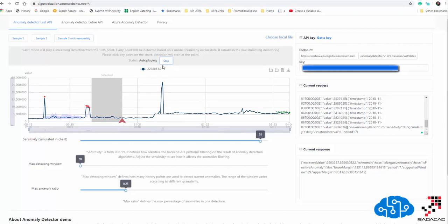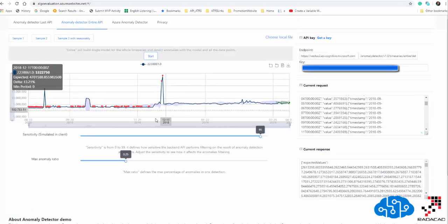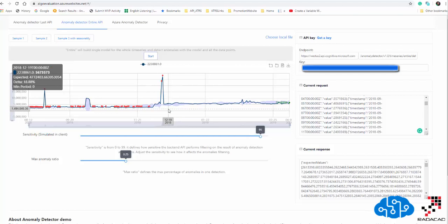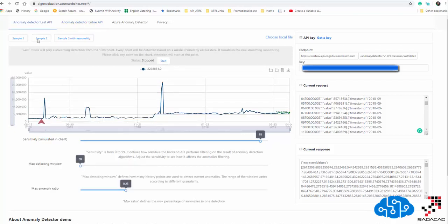Another option is the 'Anomaly Detector Entire API', which detects anomalies across the whole range of the dataset at once — like batch processing. Both modes can be used for anomaly detection in Power BI: either for a batch dataset where you apply this API to your Power BI data, or as streaming data from sources like Twitter, sensors, or any real-time feed.